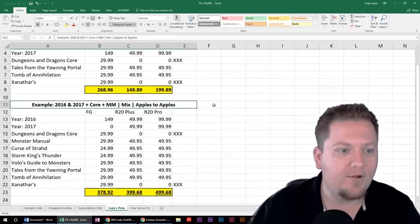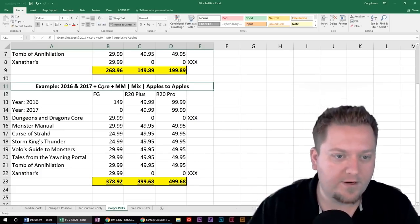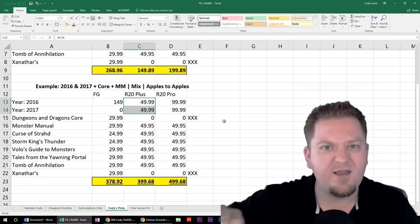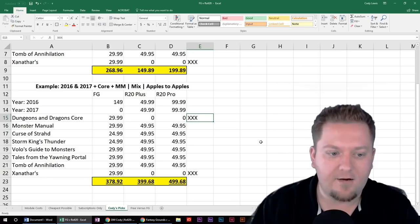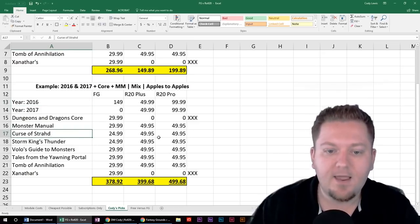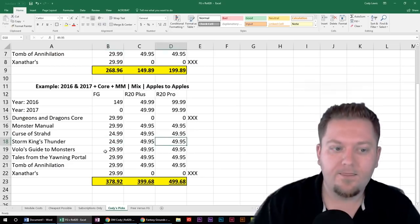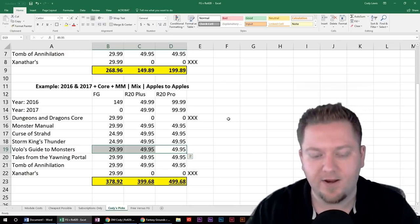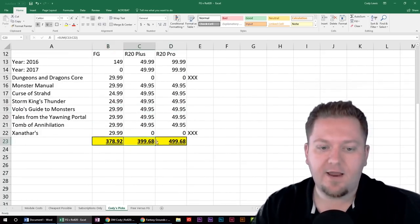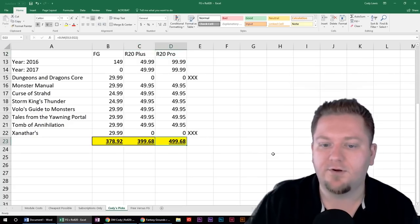Now looking at 2016 and 2017 plus the core rule book and monster manual for both platforms, going with a Fantasy Grounds one-time purchase versus two years of the cheapest Roll20 option. This includes Curse of Strahd (not including the extra $30 Roll20 map pack), Storm King's Thunder, and Volo's Guide to Monsters as basically the monster manual supplement. Fantasy Grounds total: $378.92. Roll20 plus subscription: $399.68. Roll20 pro subscription: around $500. The core rule book and Xanathar's are not offered on Roll20, so that makes Fantasy Grounds even more comprehensive for the price.